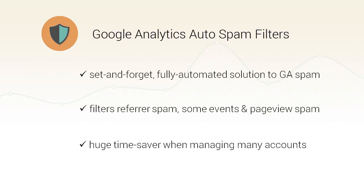It's a big time saver especially for agencies or freelancers who manage multiple accounts, since even setting the filters once can be a demanding task, not to mention constantly checking for new spam and keeping multiple filters in a number of accounts up to date.